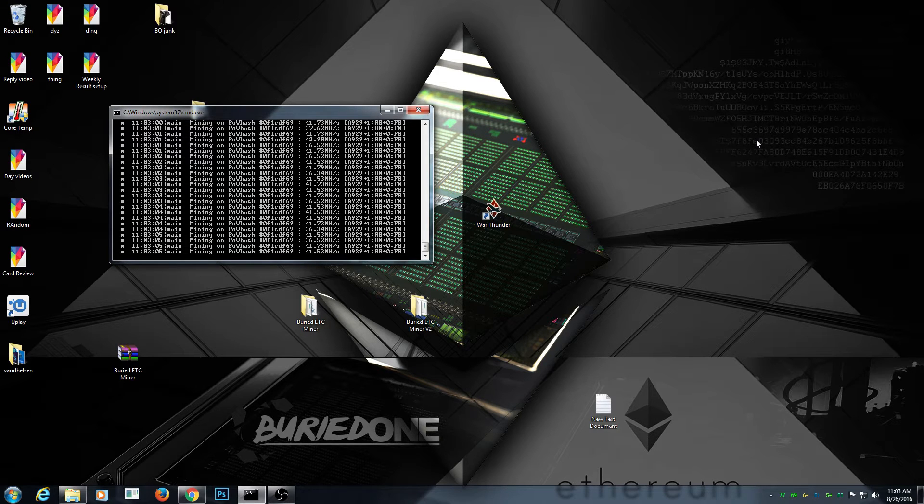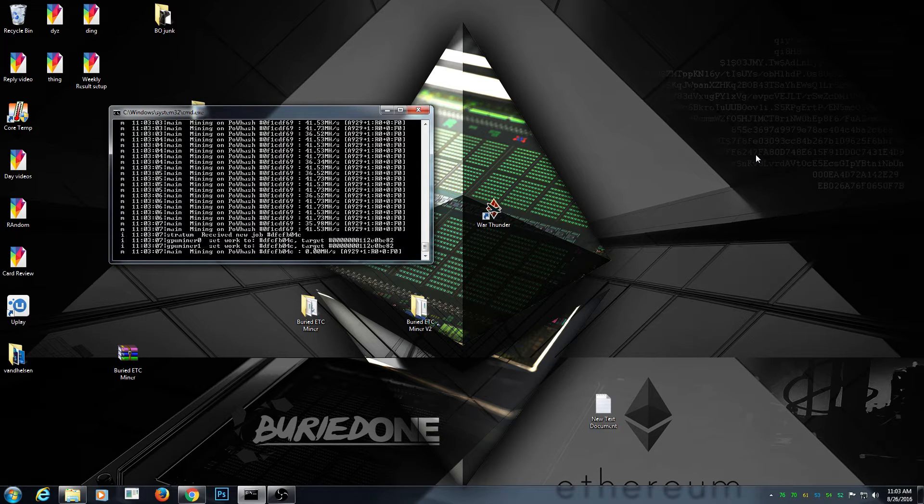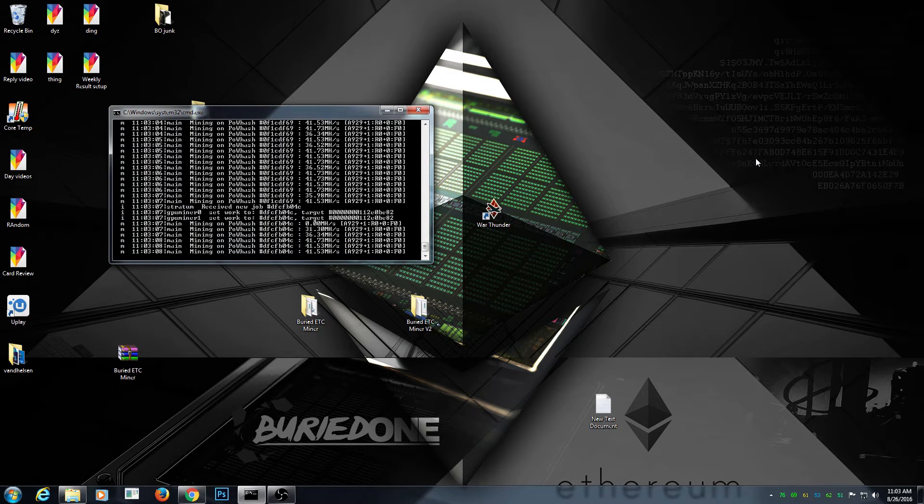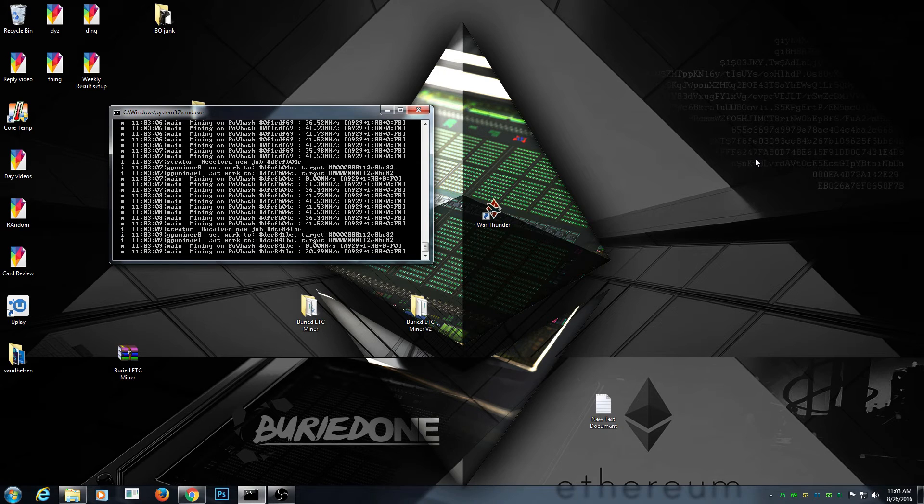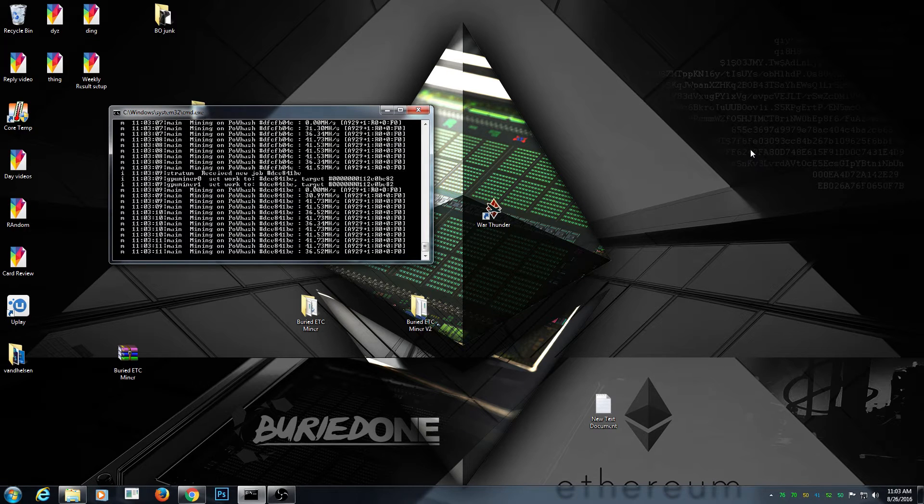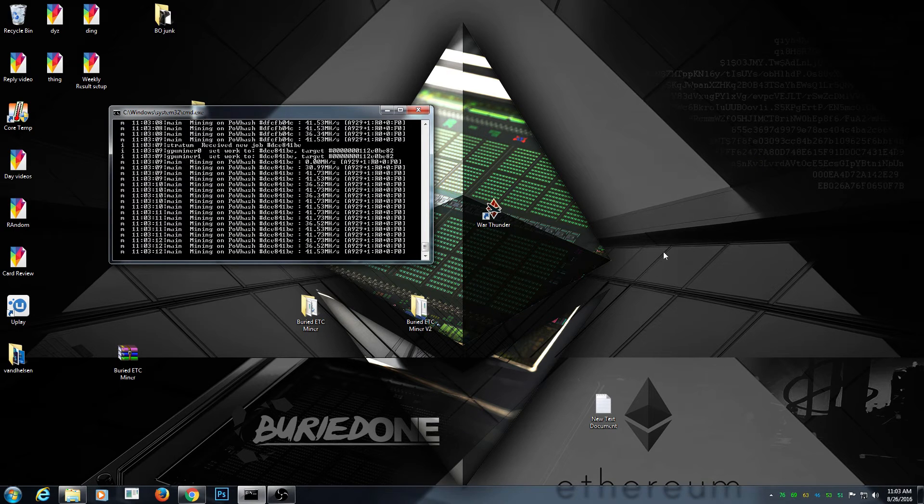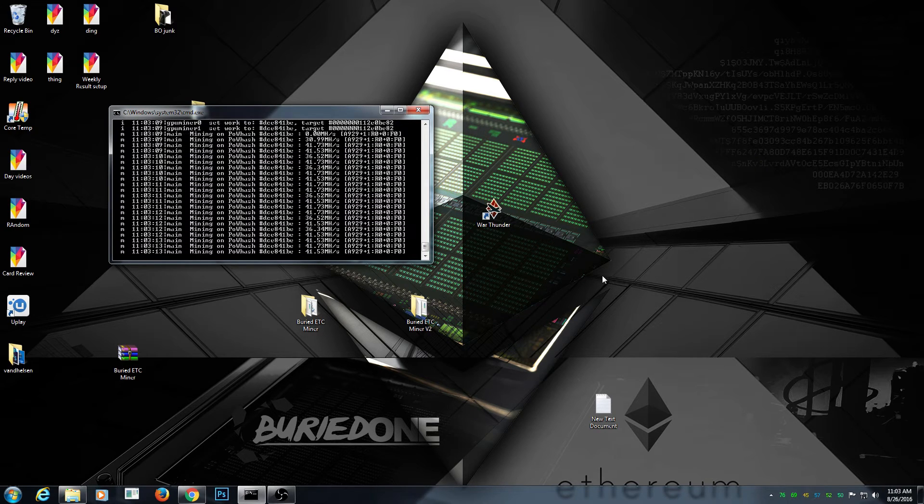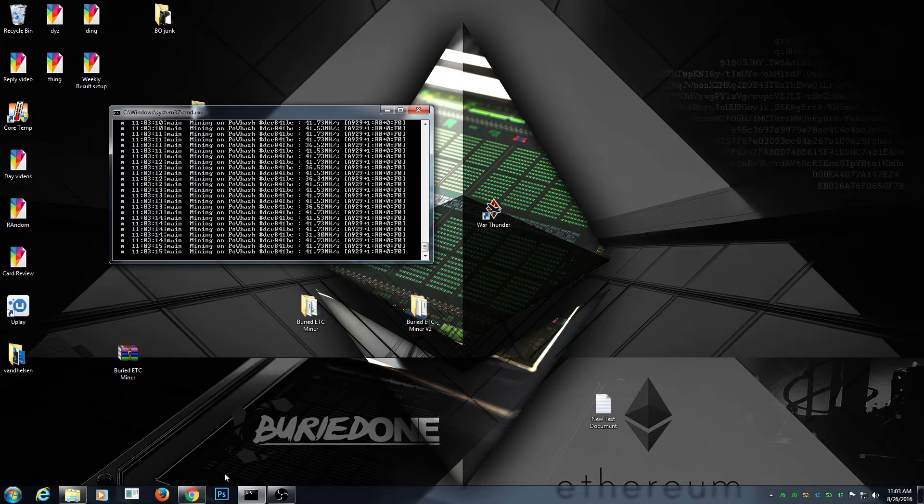Hello everyone and welcome back to a brand new video from Buried One. It is another new day, we are mining Ethereum Classic for 24 hours and we are going to check out the results. So this is day one of Ethereum Classic mining.